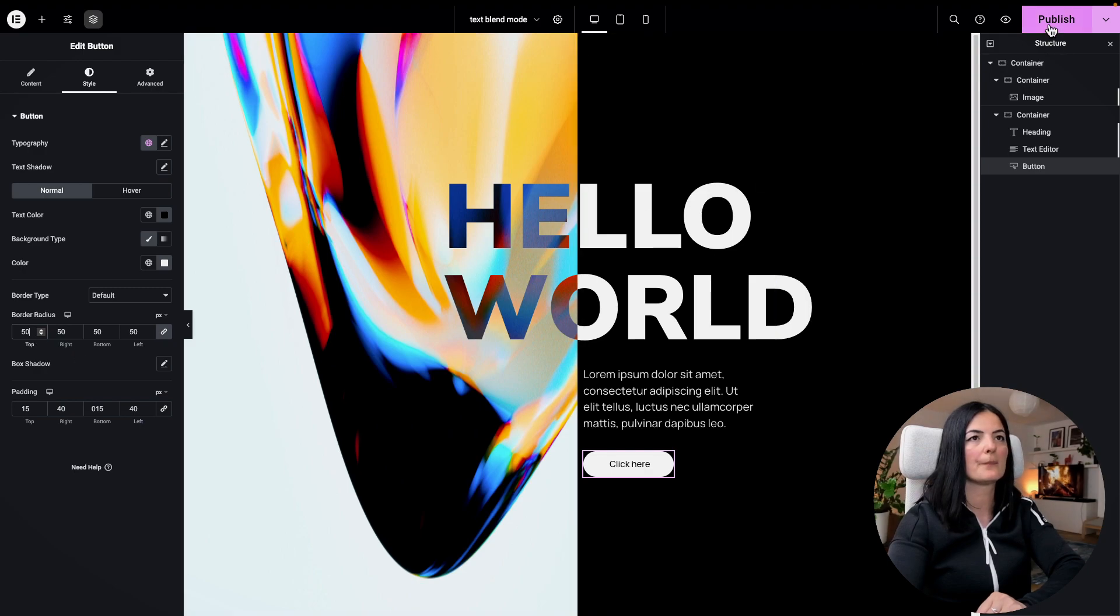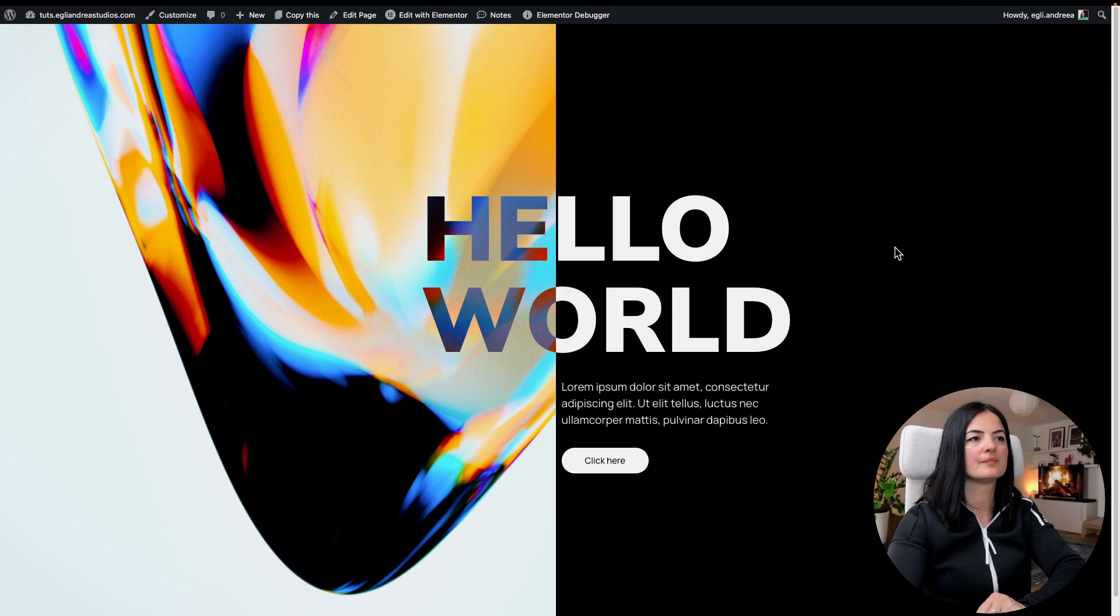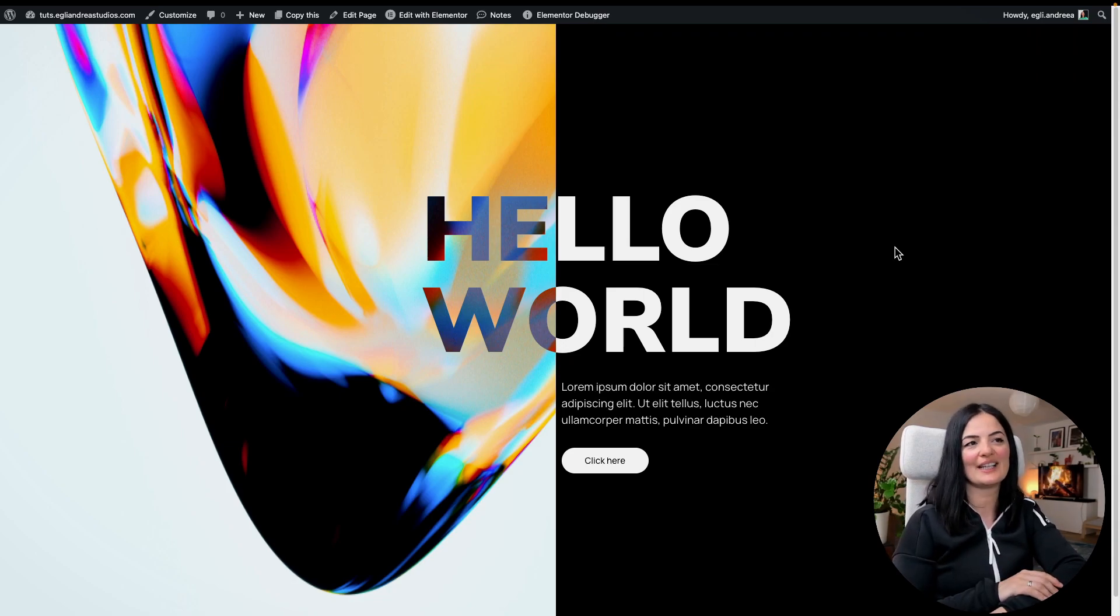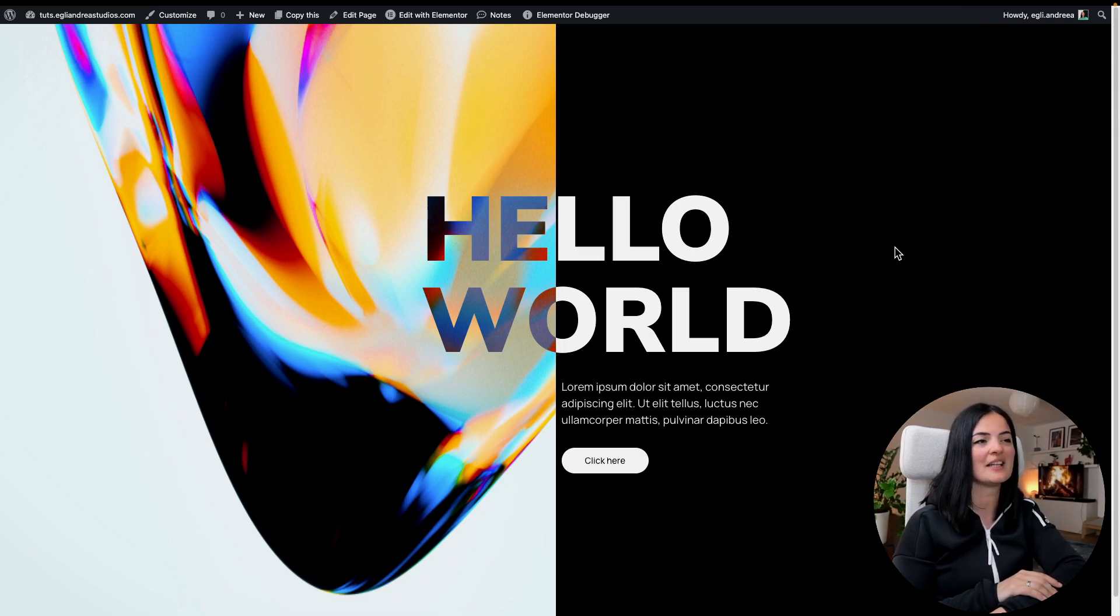Yeah, let's publish it and let's have a look. And this is how cool it is. I think it's pretty cool and it's pretty useful and it does have that pop effect.